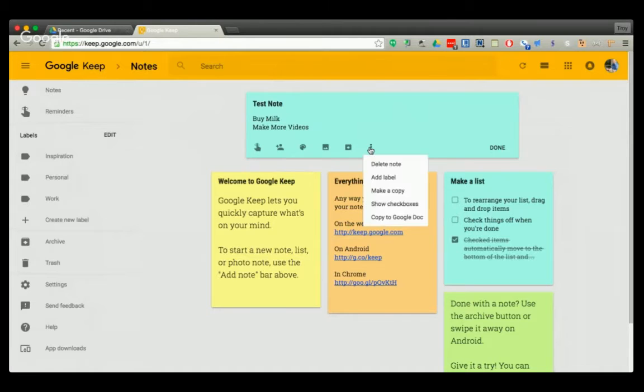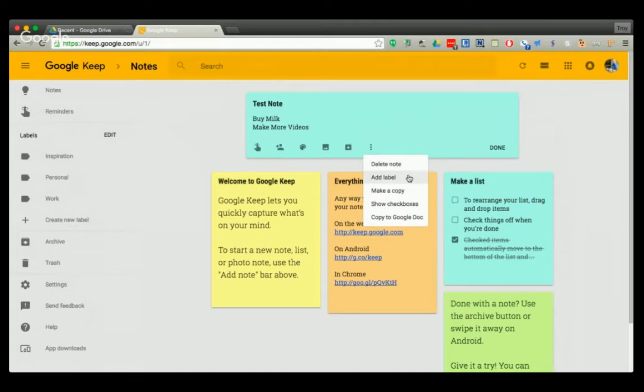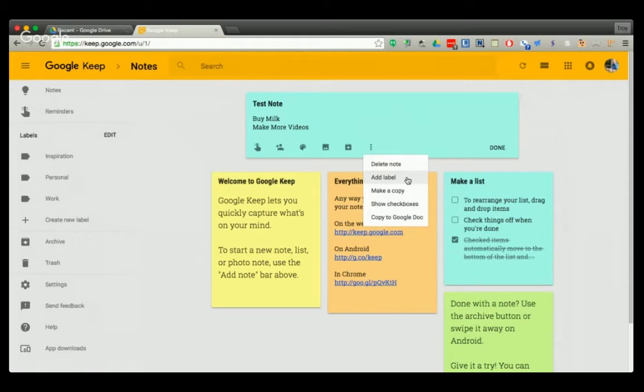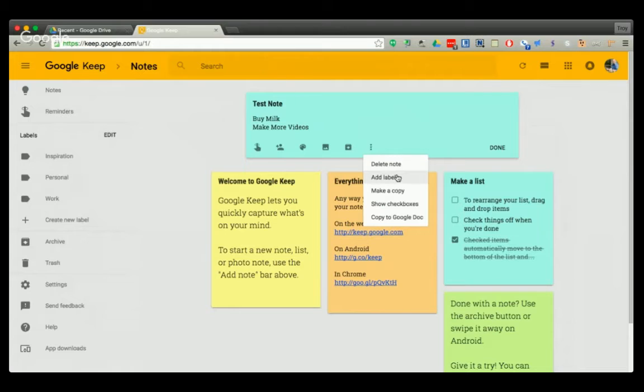Under more here, you have delete the note if you're finished with it entirely. You can add a label to it, which if your Google note inbox gets full, you have a search bar up here, and so labeling can help.